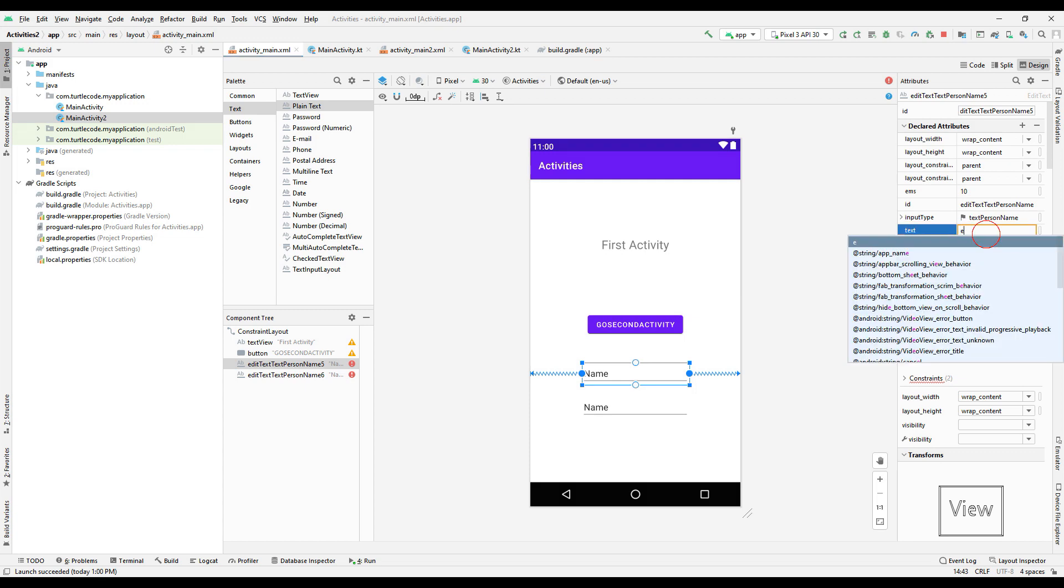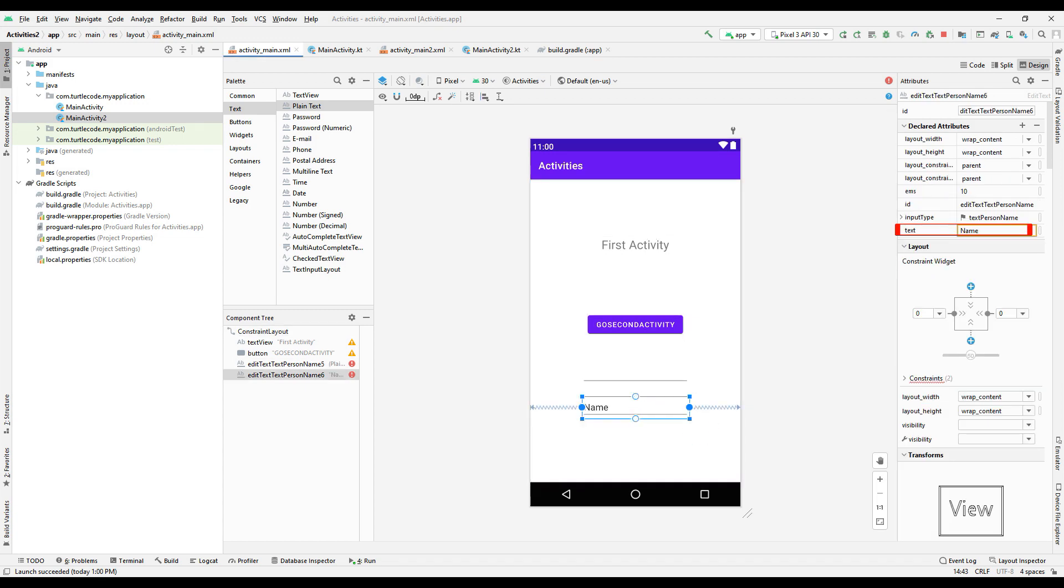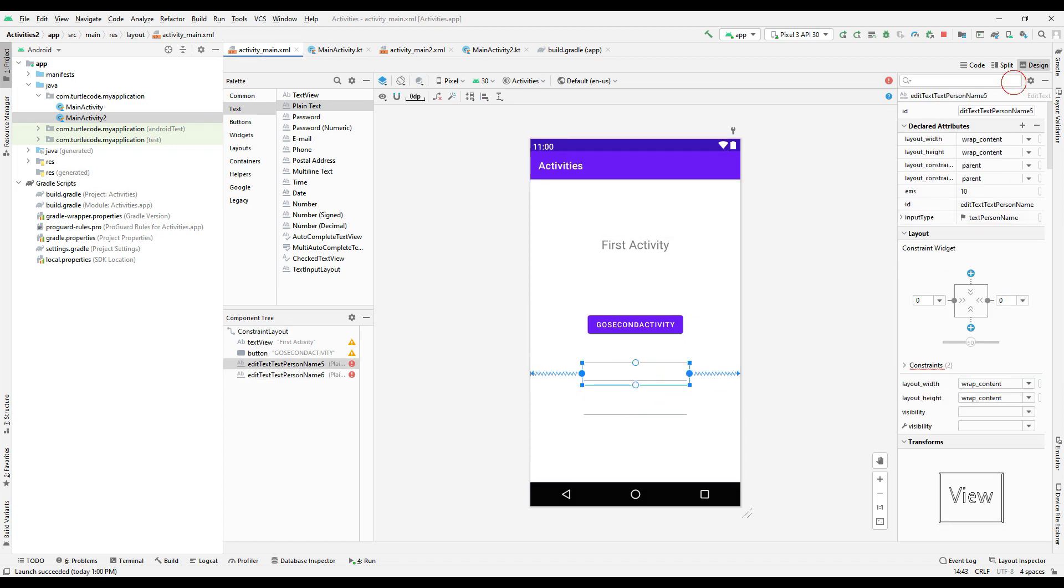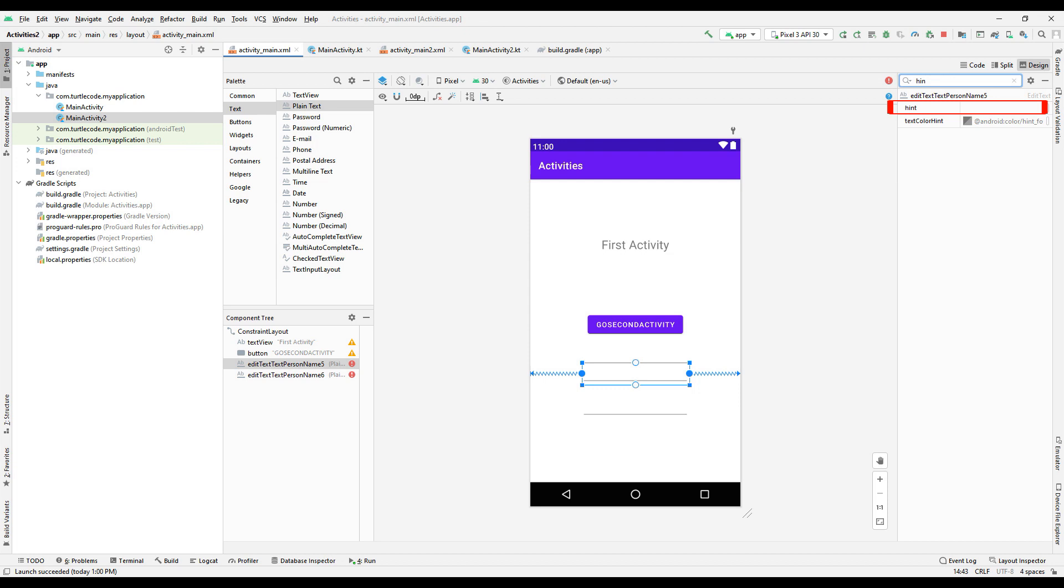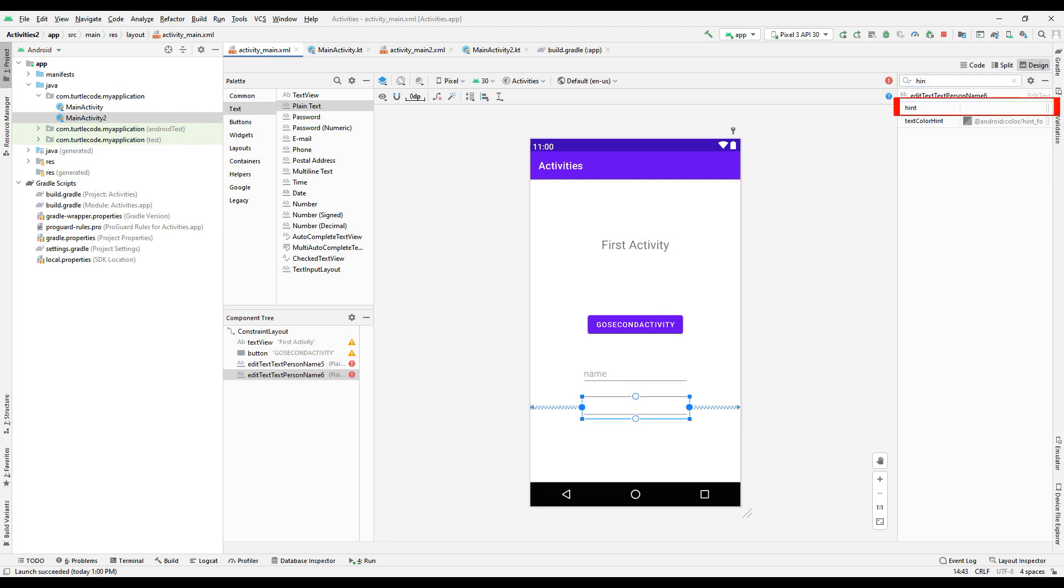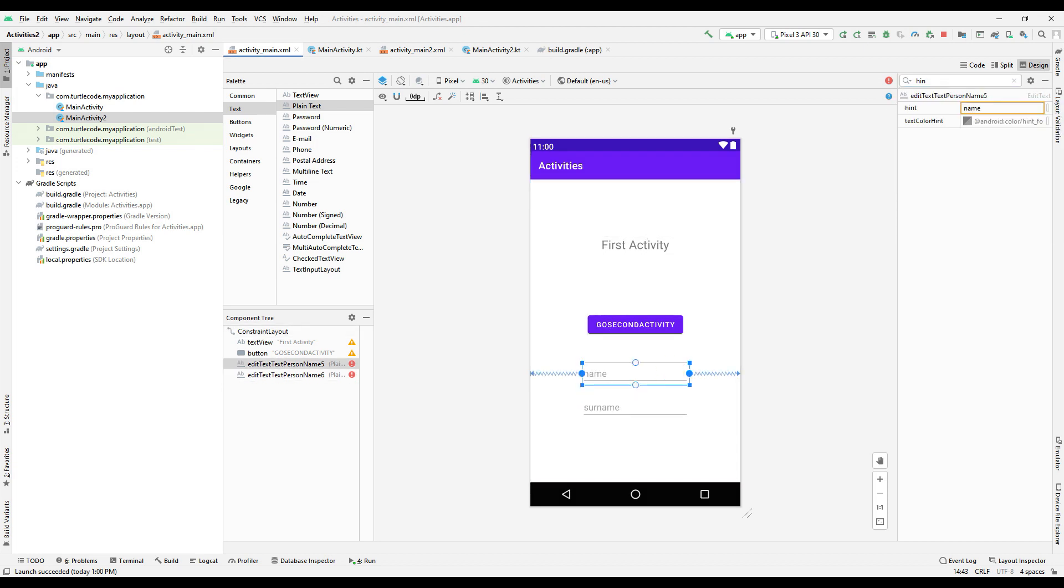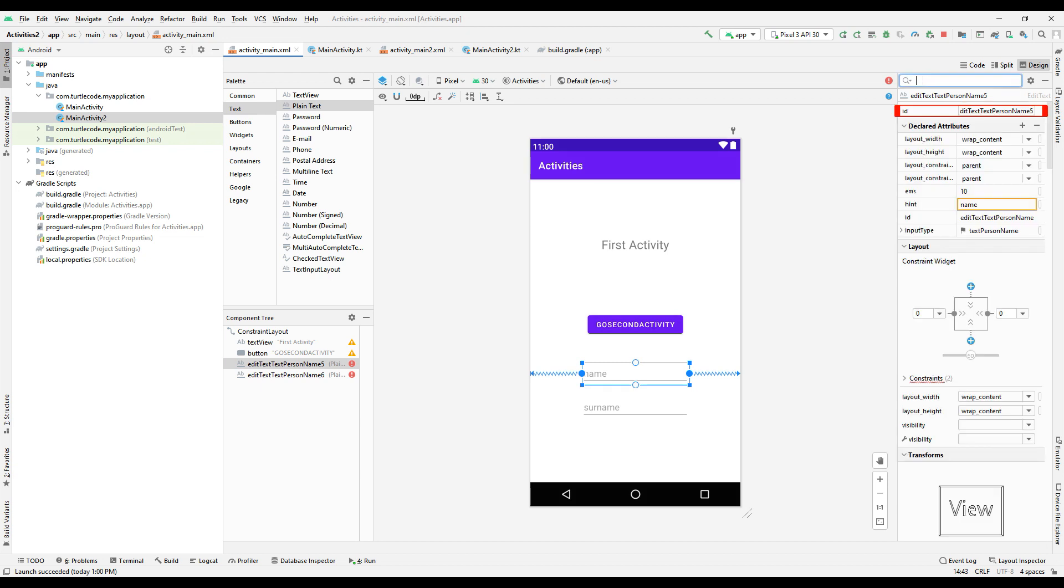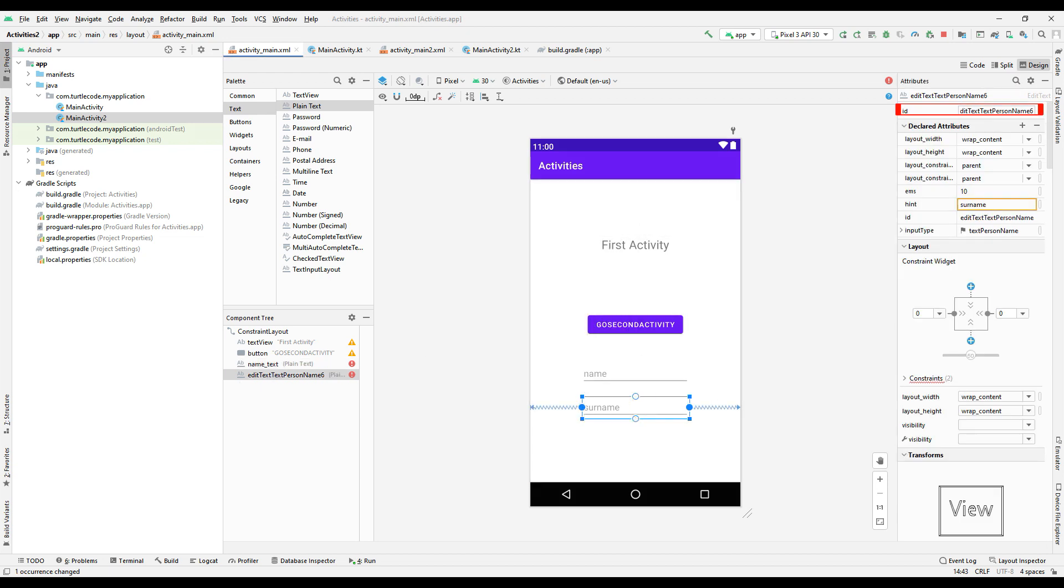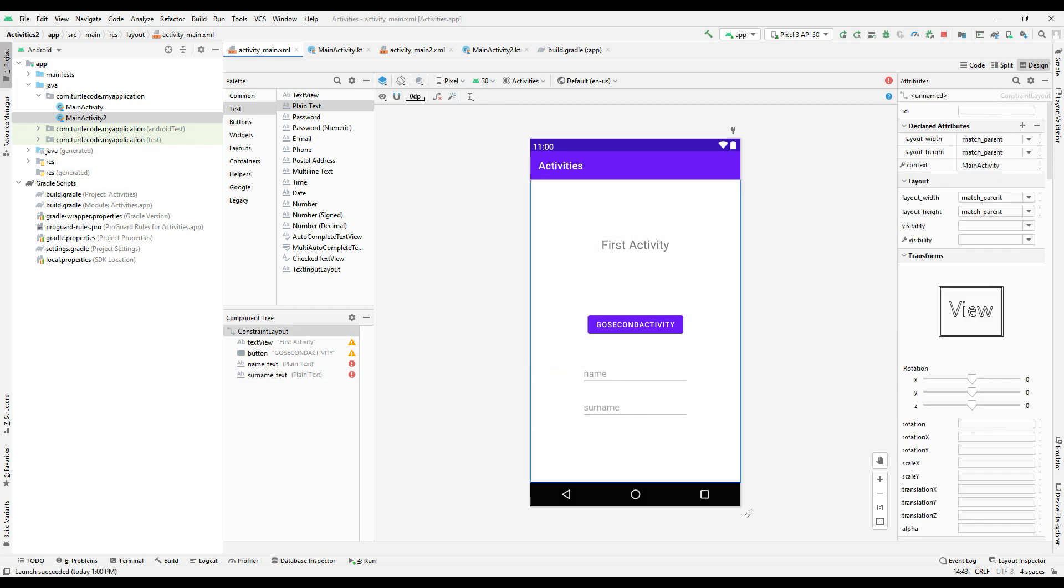Delete the plain text names and use the hint feature to keep it handy. Select the ID. Specify the ID to access the texts. Don't forget to press the Infer Constraints button after the design of the first activity is finished.